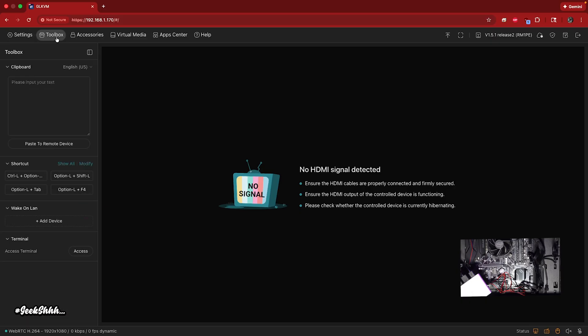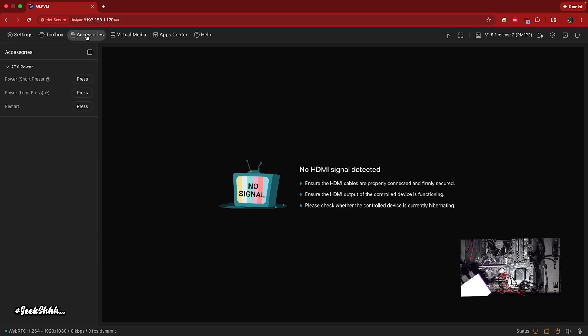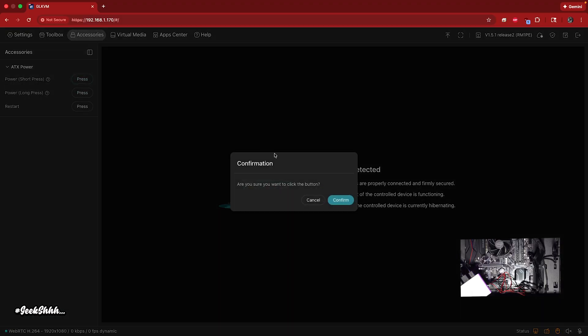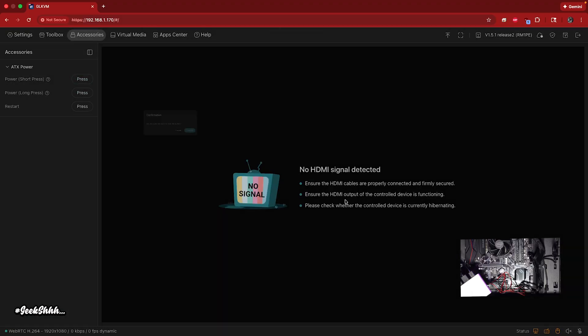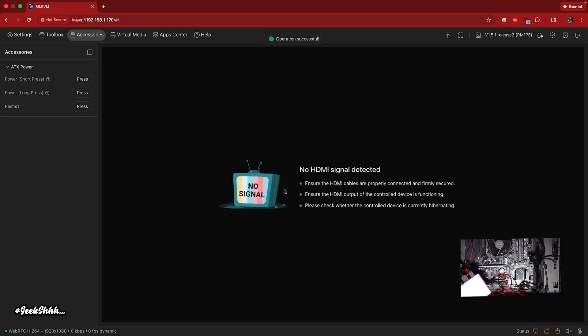So we're going to go up here to accessories. And as you can see, I got the ATX power. I'm just going to go ahead and press short press. And that should start up my computer as you can see on the screen. So it already went ahead and started up the computer.